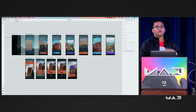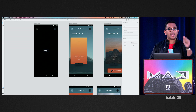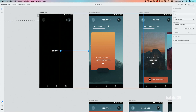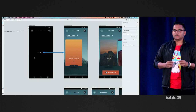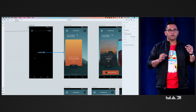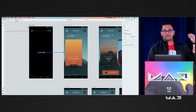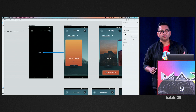For those new to XD, here's how you create a simple interaction. You select an object, and you'll see a little blue arrowhead. You drag that out and connect it to whichever artboard you want as the destination. There's no pop-up asking for options — all of that is now on the right-hand side in the property inspector. The property inspector has a very simple model: you have a trigger, you have an action, and you have a destination. That's essentially what we're going to use throughout this entire session.